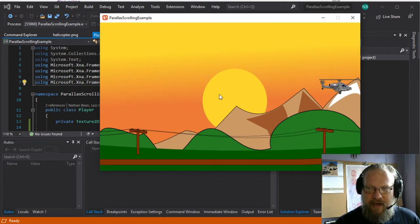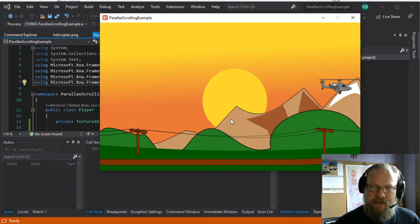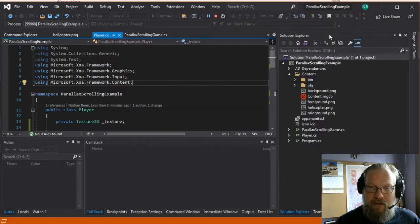And this background you see is actually made up of three separate textures. There's a foreground, a midground, and a background. And we're going to actually add scrolling and then turn that into parallax scrolling.